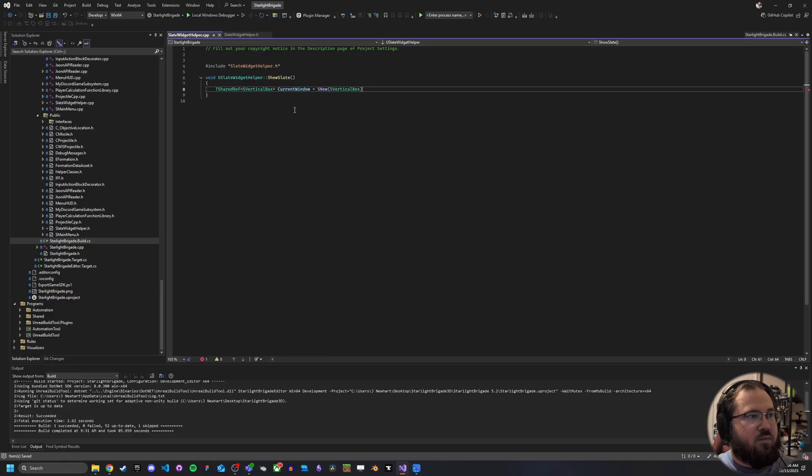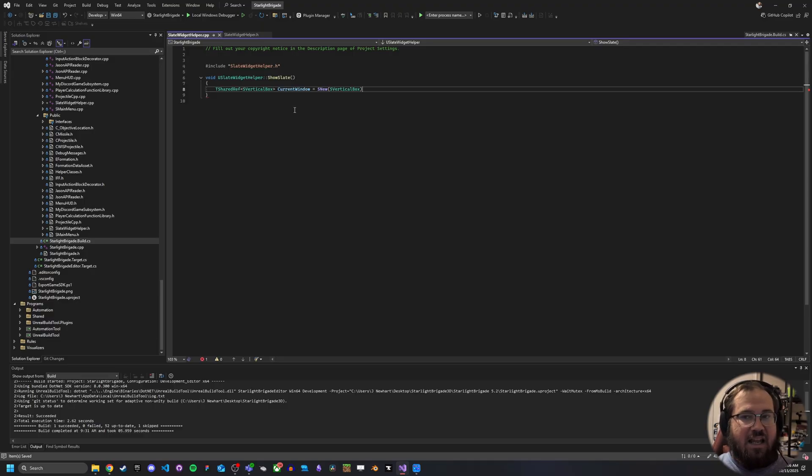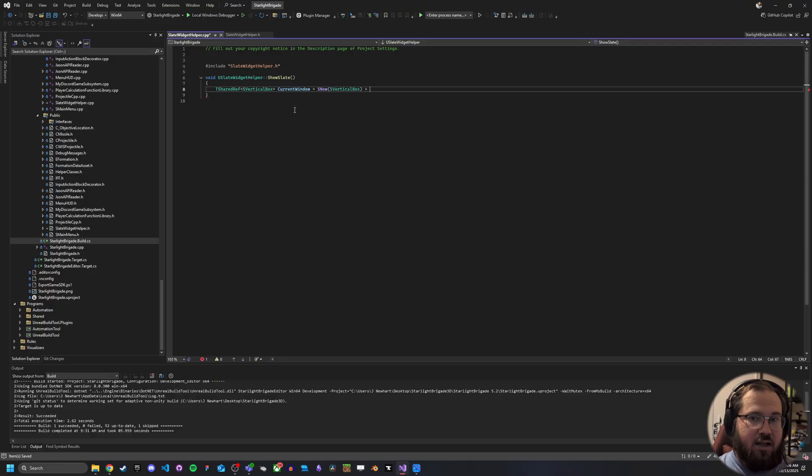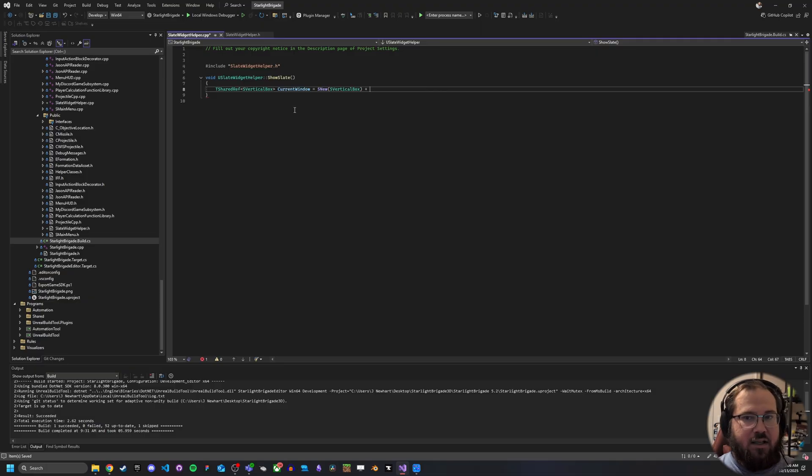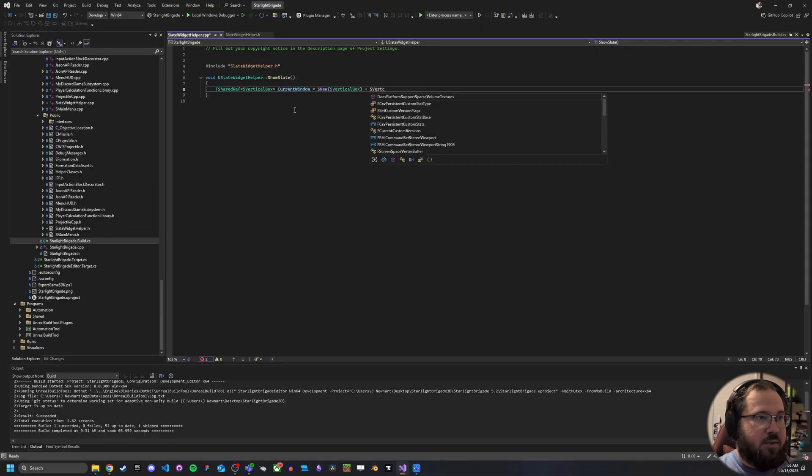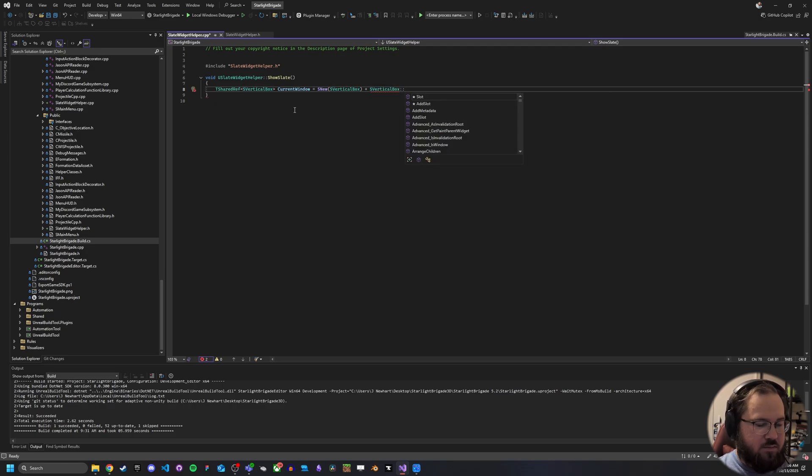So what we're doing here is we're creating a ref to a vertical box and we're calling it current window and then we're setting it equal to a new vertical box. So this is instantiating a vertical box. Now with that, we need to also add a slot to the vertical box. So we do a plus S vertical box and then double slot.